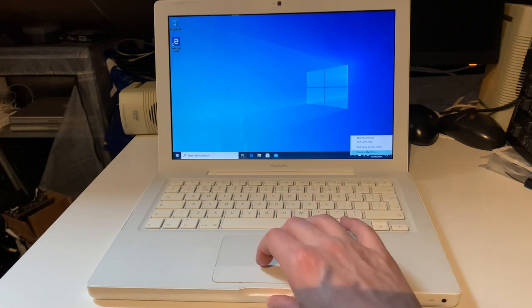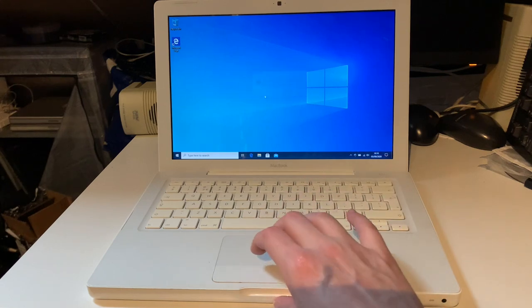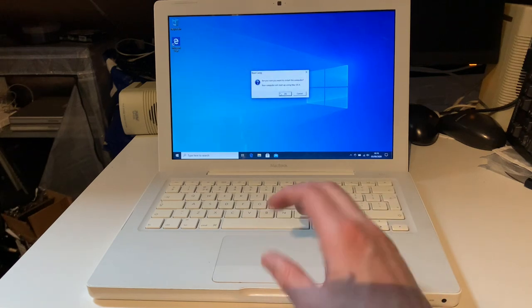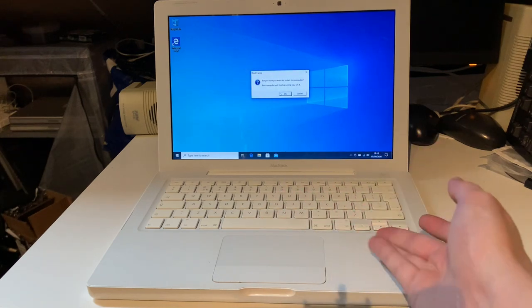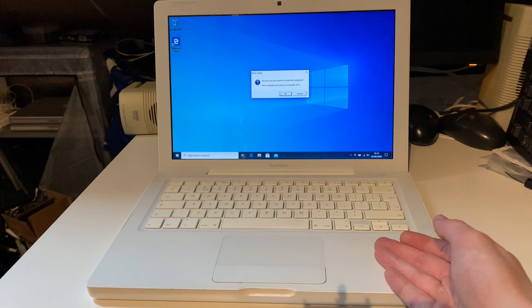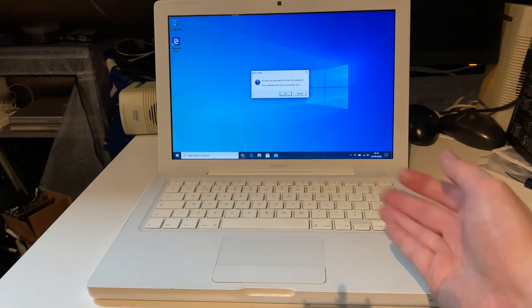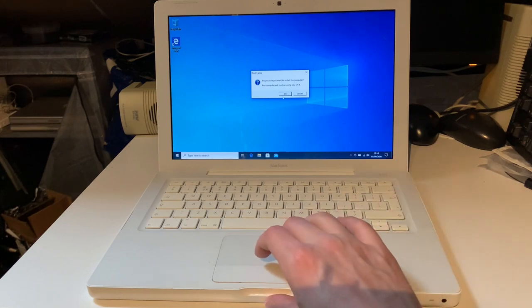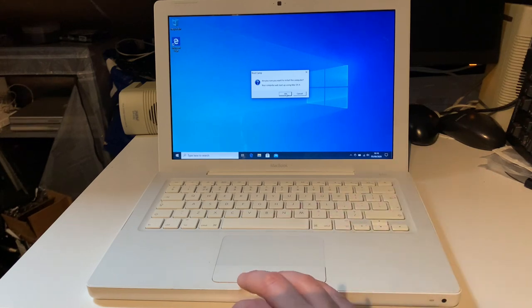So yeah. I'm not really sure if I would recommend running Windows 10 on this. I think you're probably better off running Windows 8.1. It's still supported for three more years. At least by Microsoft.